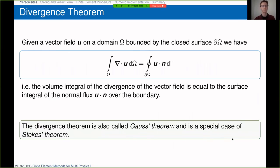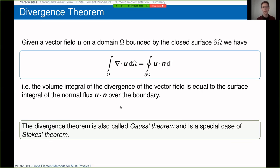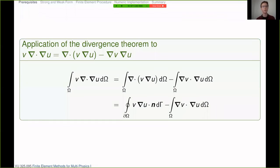The last prerequisite for this lecture is the divergence theorem. If you have a vector field u on a domain Omega bounded by closed surface ∂Omega, the volume integral of the divergence of this vector field equals the surface integral of the vector field times the normal vector integrated over the boundary. The divergence theorem is also called Gauss's theorem and is a special case of Stokes' theorem — these are often used synonymously. Note that u dot n is the normal flux over the boundary.